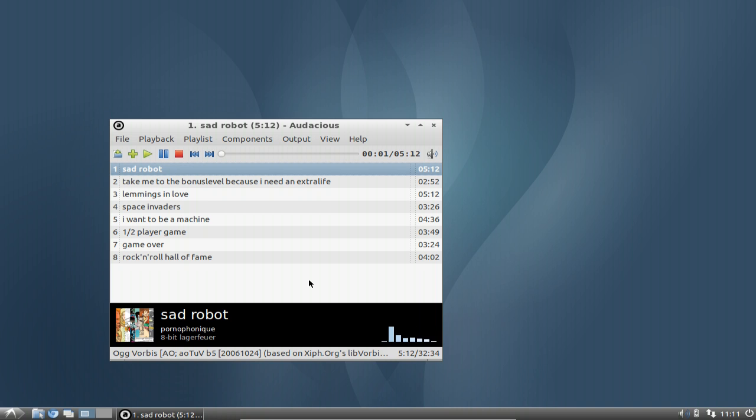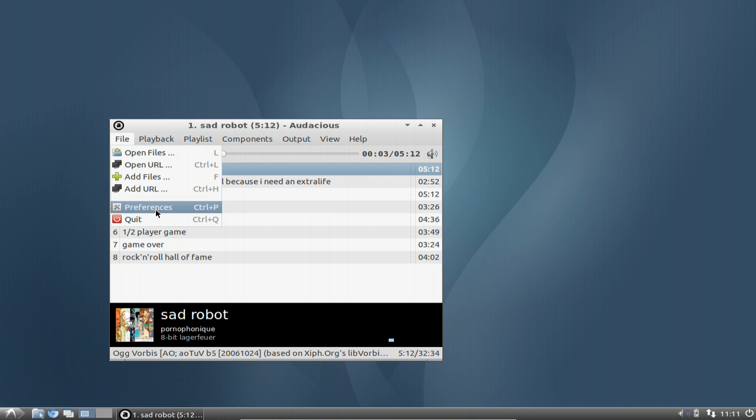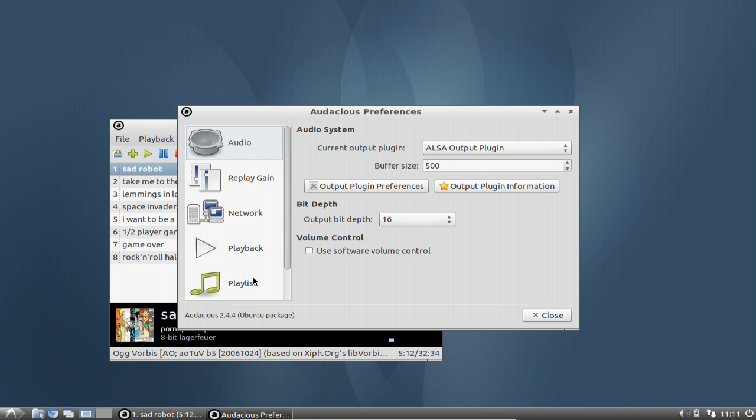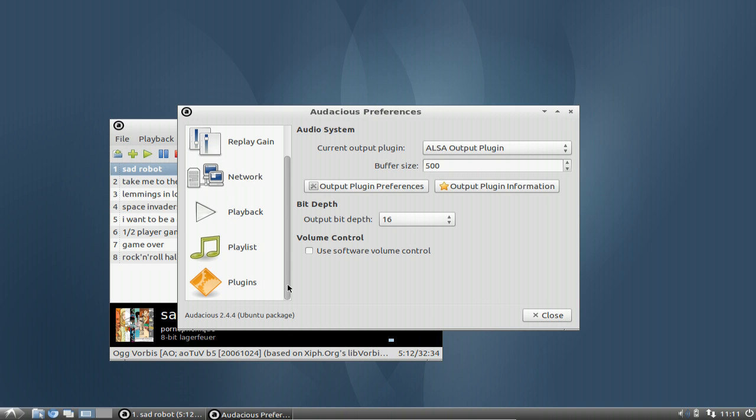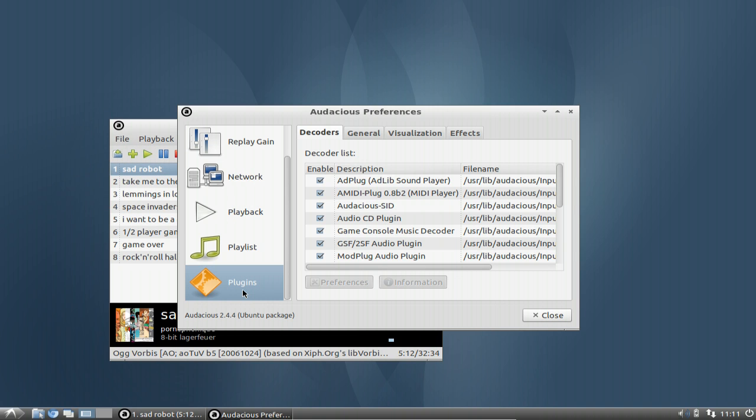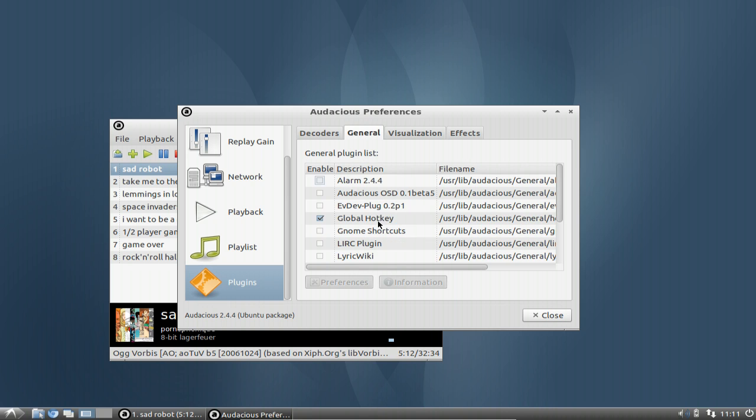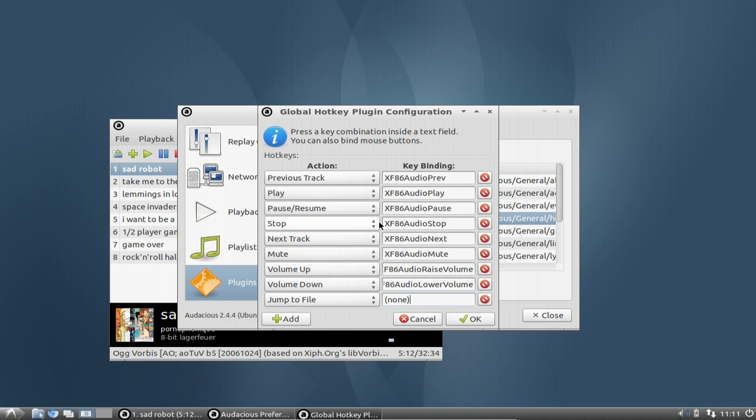Oh, it isn't working. I have to configure it. Let me configure this, as my pause key is the same one as the play key. I can configure it under General, Global Hotkeys, Preferences.